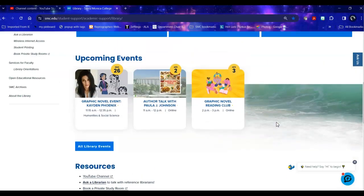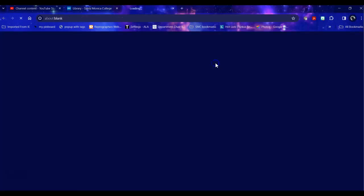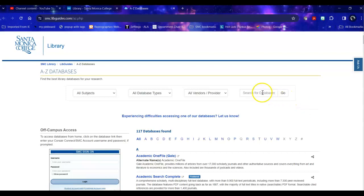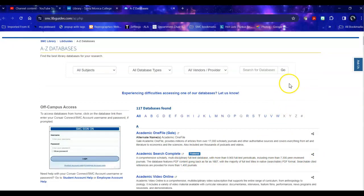So today we're going to take a look at a specific database having to do with computers. So today my topic is going to be how artificial intelligence is impacting or can be used for coding. Now I don't want to type in artificial intelligence where it says search for databases because this does not search the contents of the databases. It searches the description of the database. So that might be a little too specific for me to find a good database.